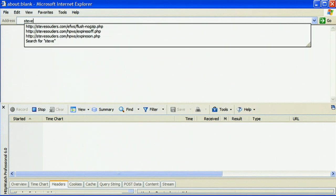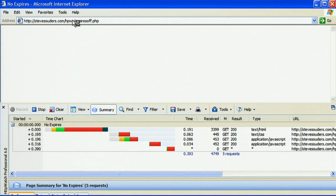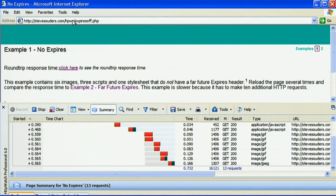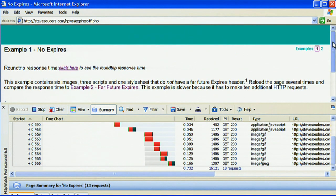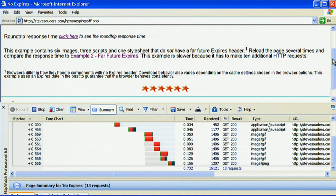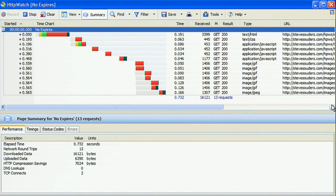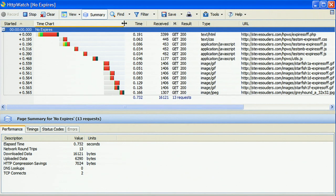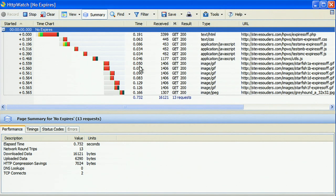So here we're loading the page with the expires headers turned off for all the different resources. And as you can see, when the resources are coming in, they're all coming from the web server. Now I'm going to maximize the HTTP watch window so we can look at one image in particular and see what cache control headers it's set.